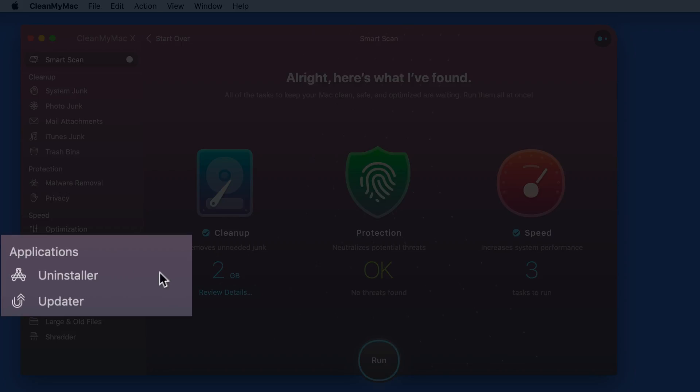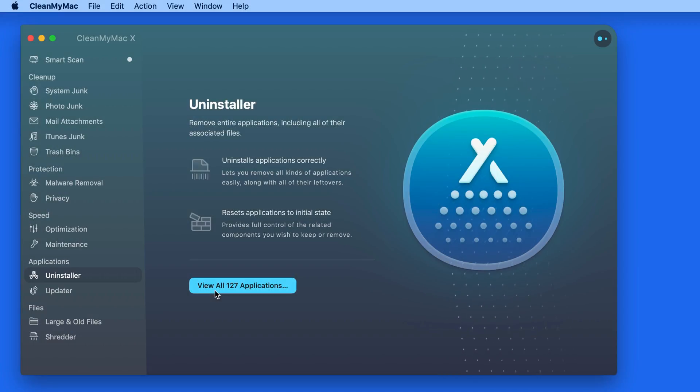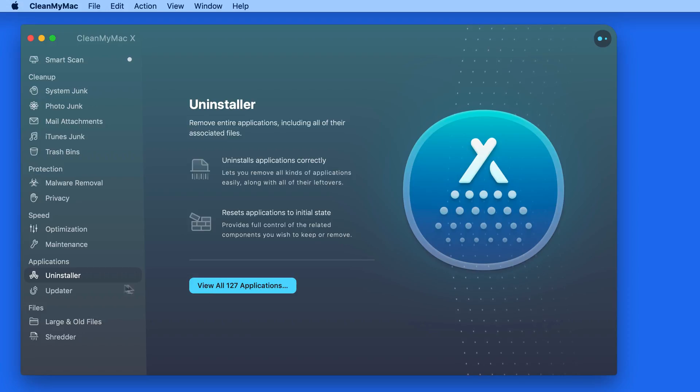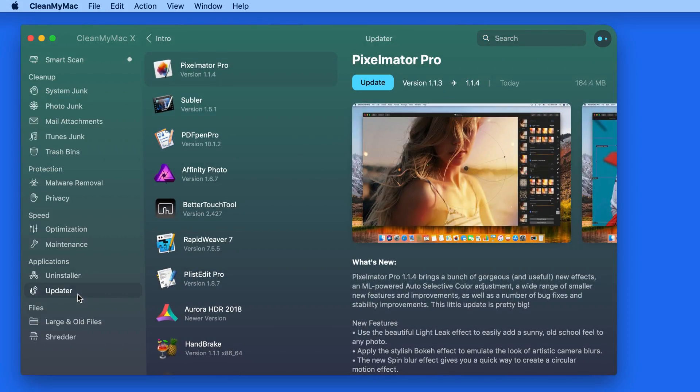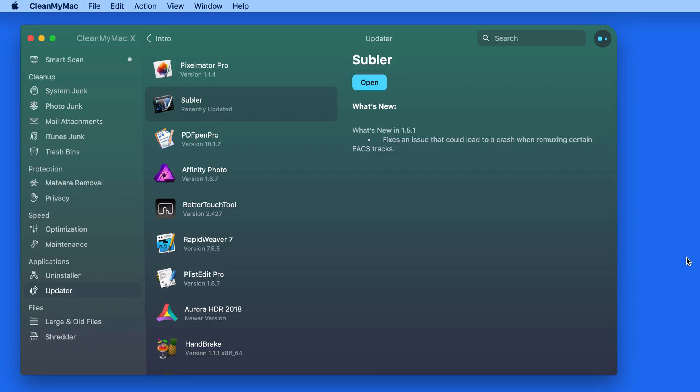Another nice addition is down in the Applications section, where we still have the Uninstaller feature, which is going to let us quickly and fully delete apps that are no longer needed. What's new is the Update Module. This looks at all the apps installed on this Mac and lets me know which ones have updates available. So rather than seeing an alert to an app pop up when you just want to open it and use it, you can keep those apps updated whenever you're doing some maintenance here in CleanMyMac 10.